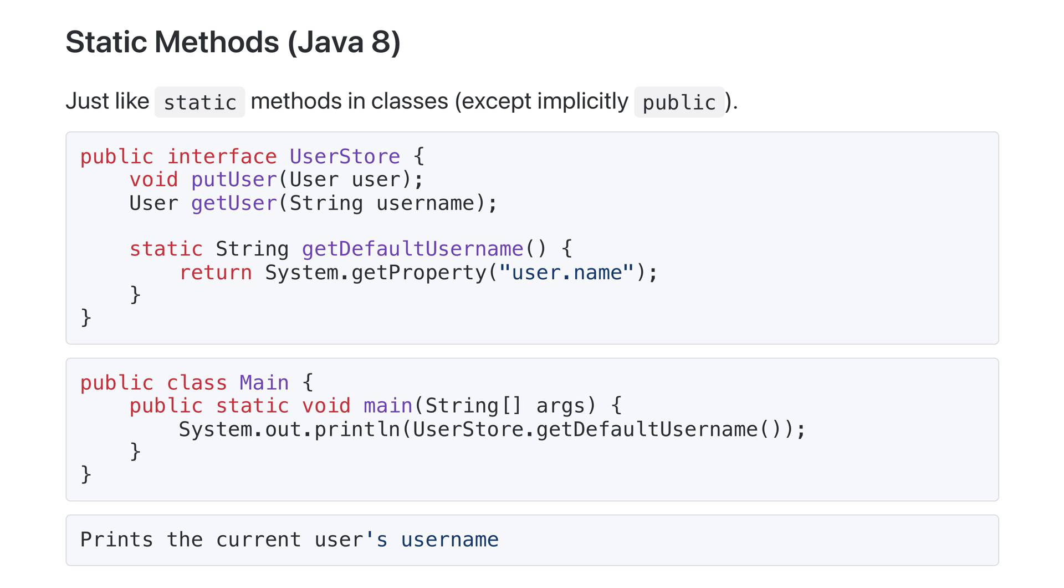Here, we've added the static method getDefaultUsername to UserStore. We can use getDefaultUsername without an instance of UserStore, using the normal syntax for accessing static constants and methods.